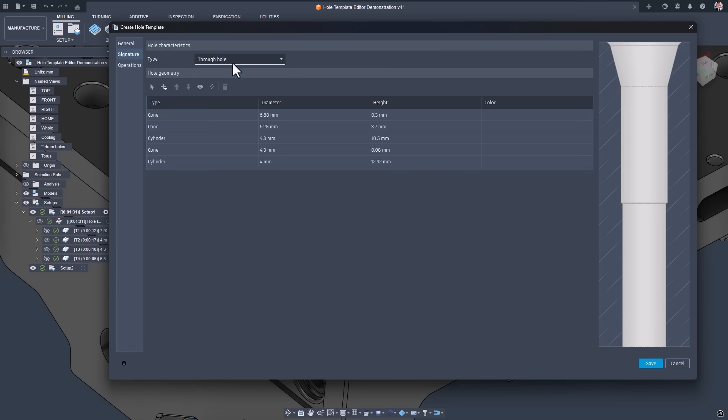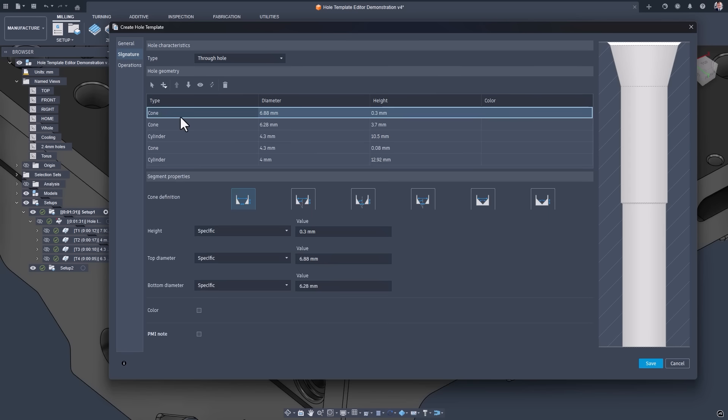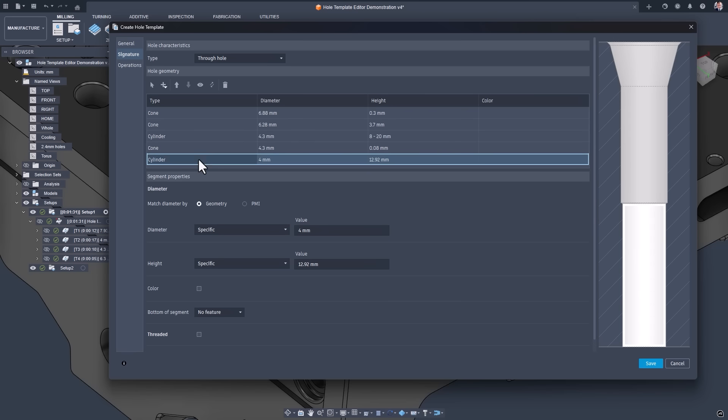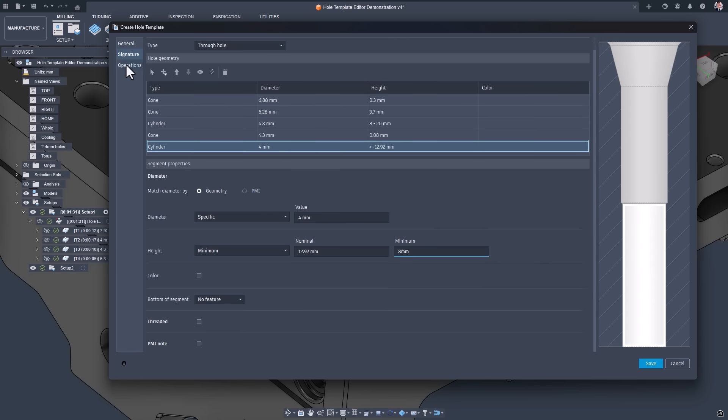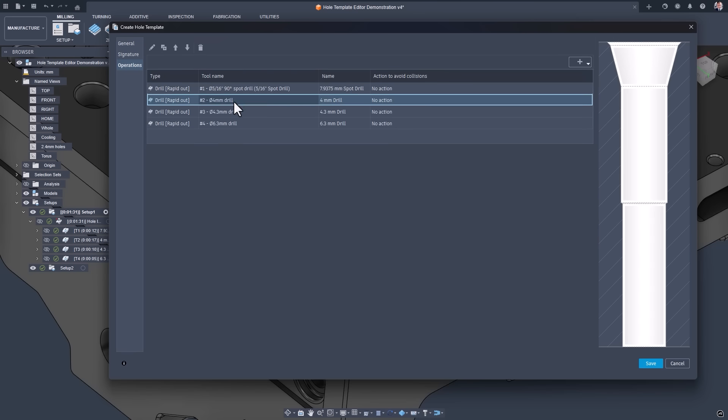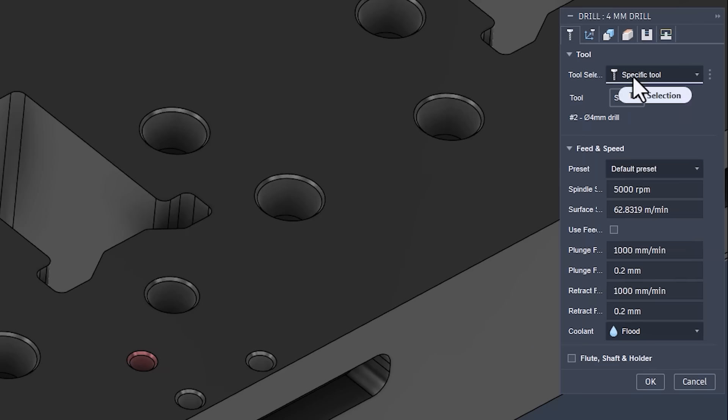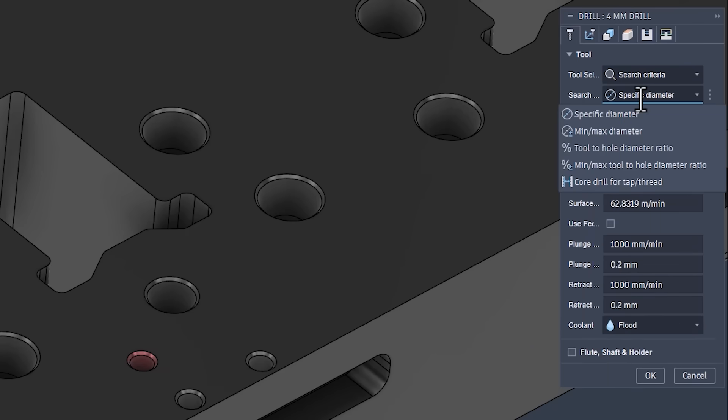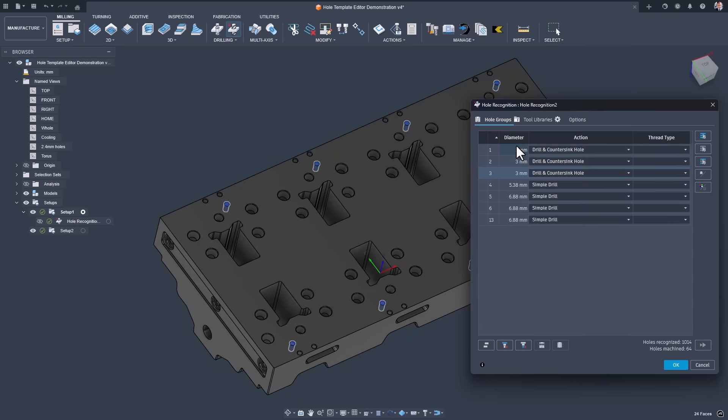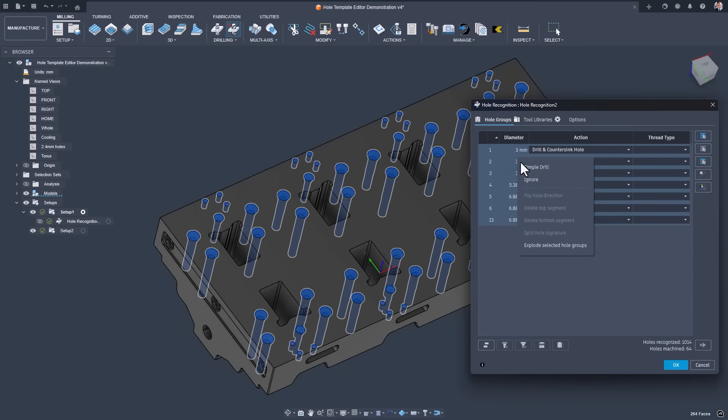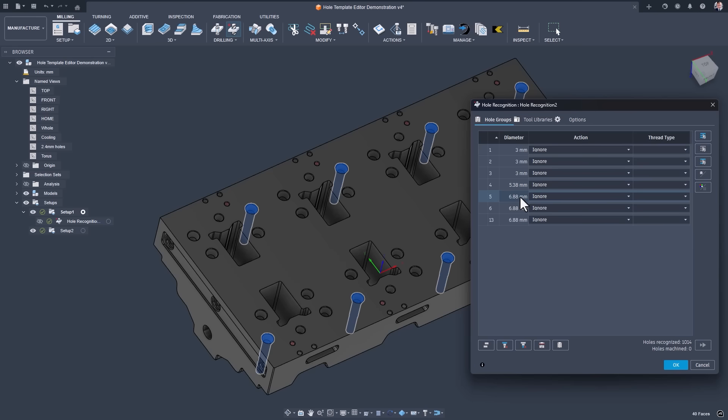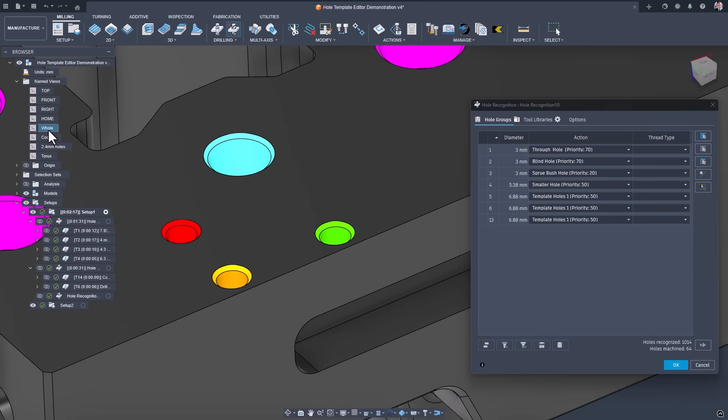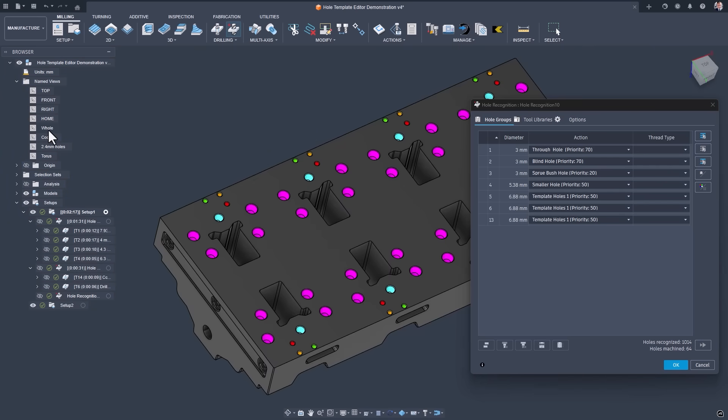This tool lets you define complex hole signatures visually, using cylinder, cone, and torus segments with specific sizes or tolerances. You can even filter by color, thread type, or PMI values to match only the holes you want. You can preview matches directly on your model, assign priorities to templates, and fully control the machining operations down to specific tool selection. This level of automation not only saves you time, but also ensures consistency in your manufacturing process.